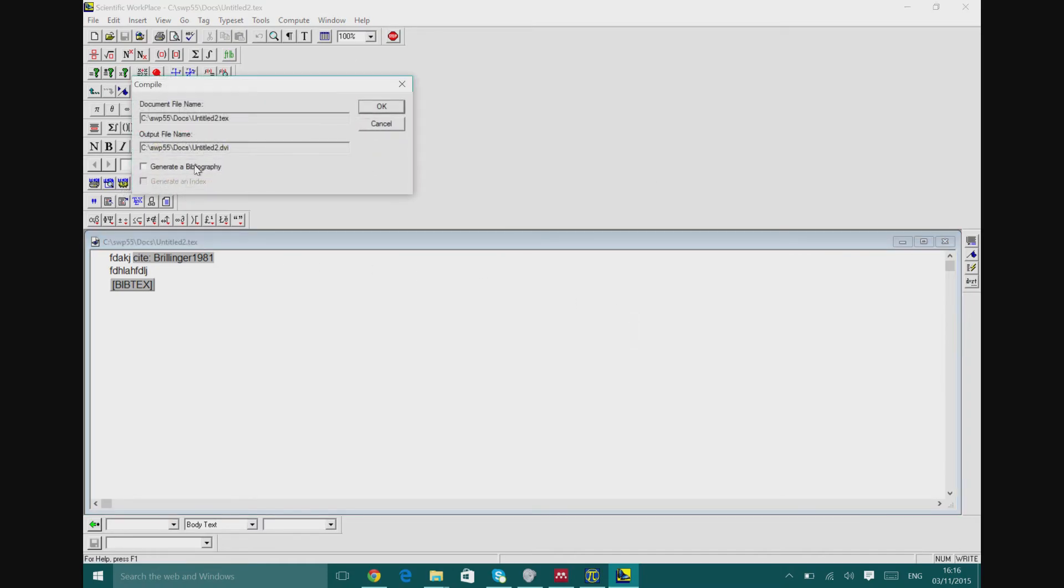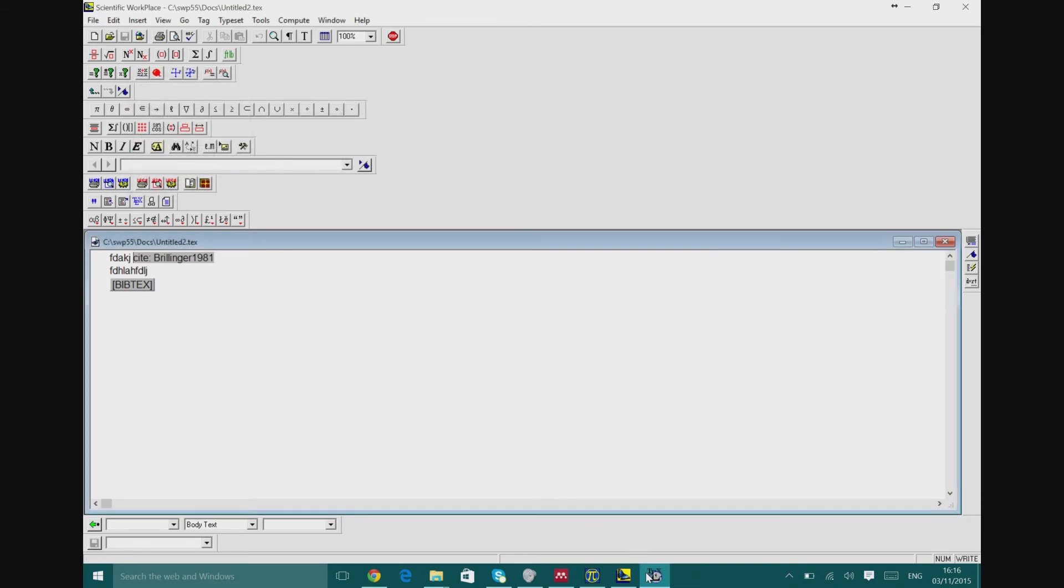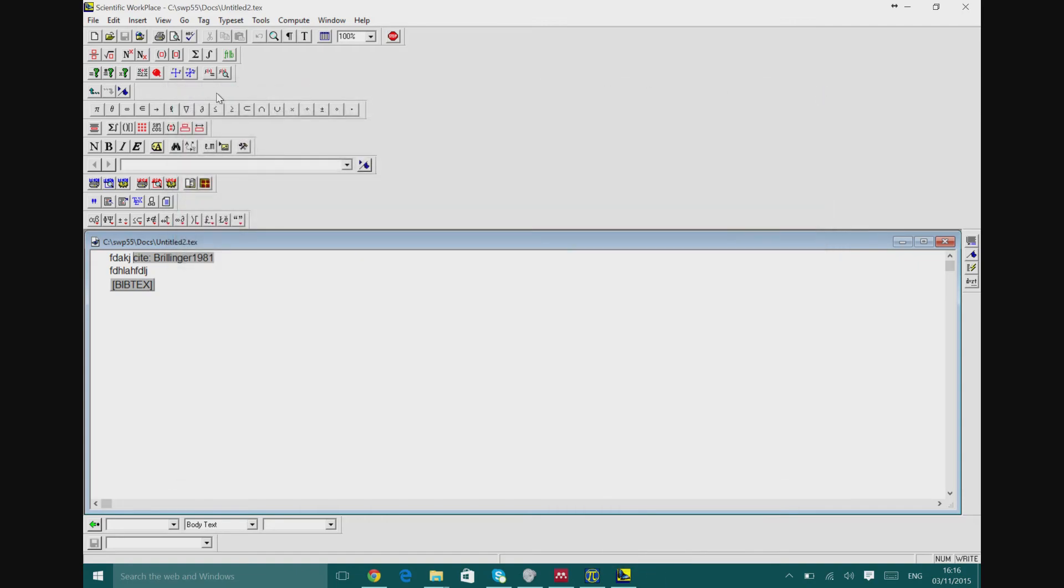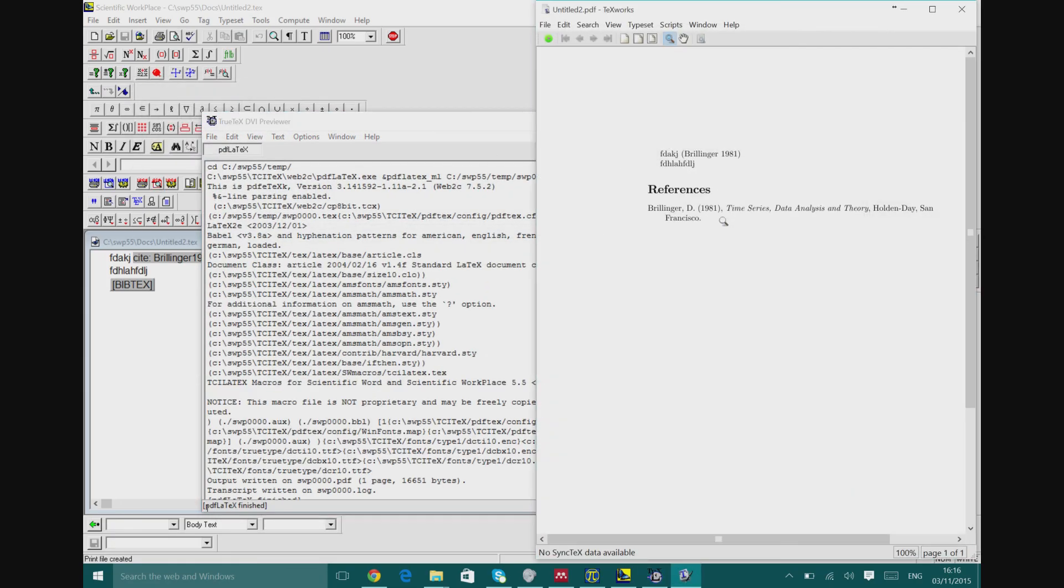And then we can generate bibliography. We say okay and you can see that it works, there's no problem or no error about that. Then we generate the PDF and here it is. You can see that this is the guy and this is the reference we've used.